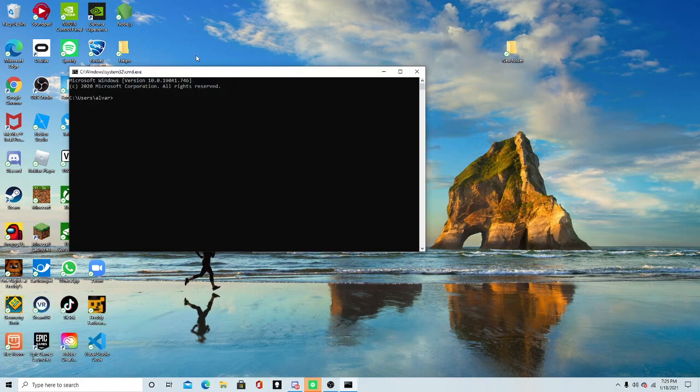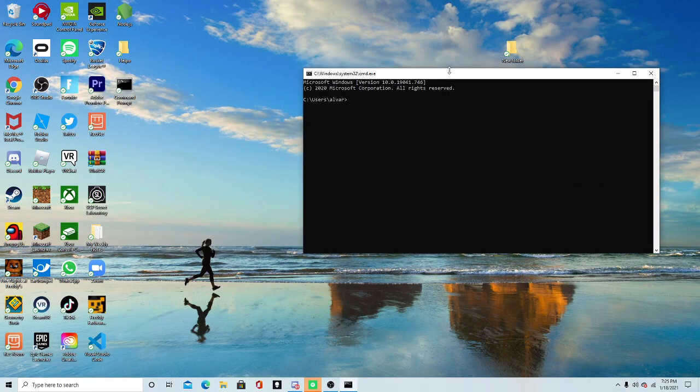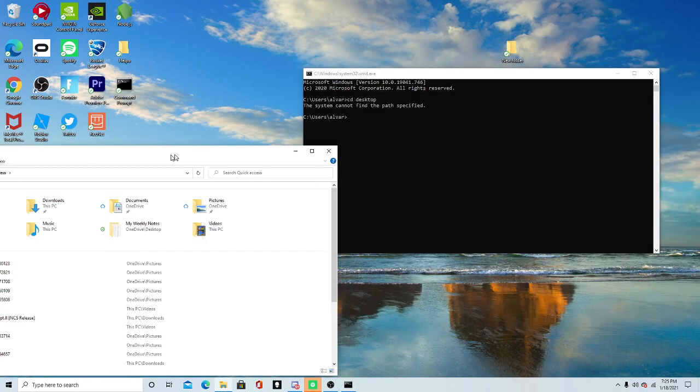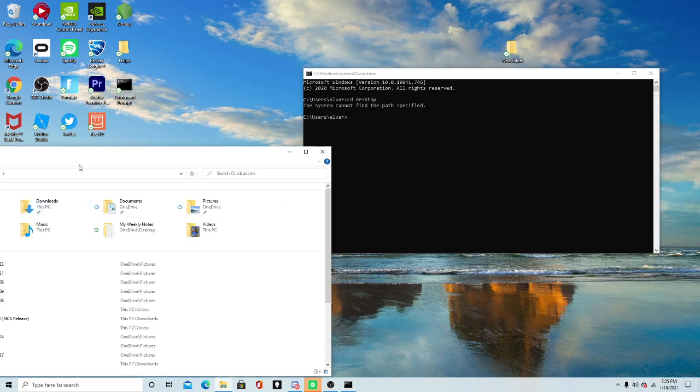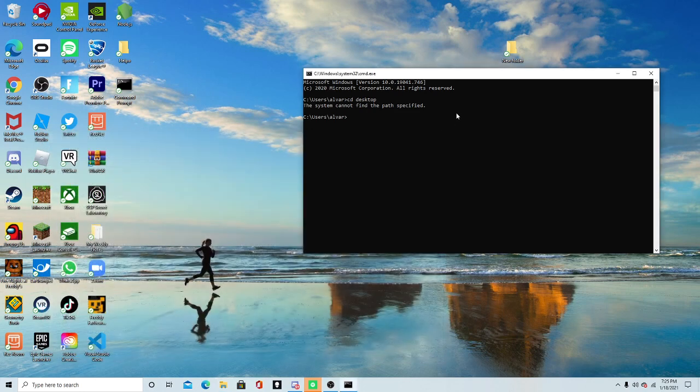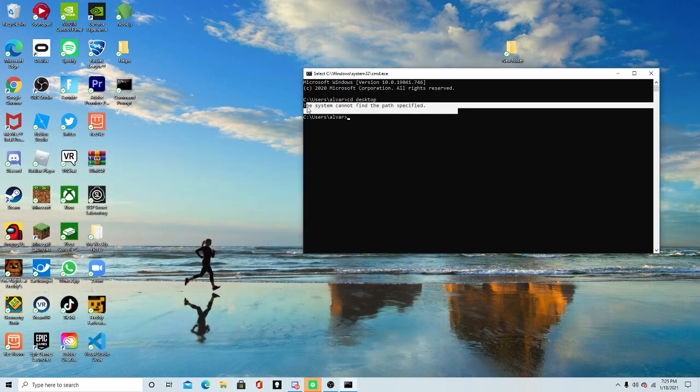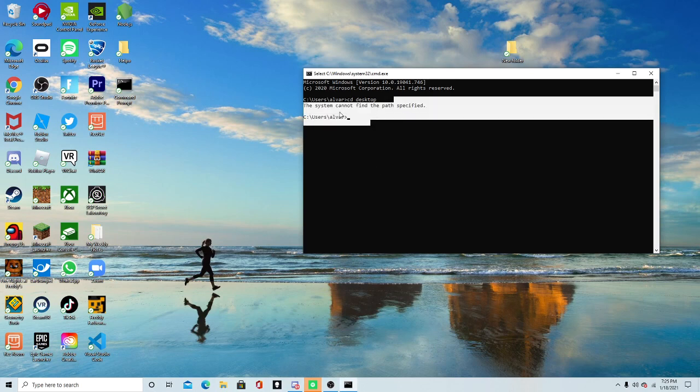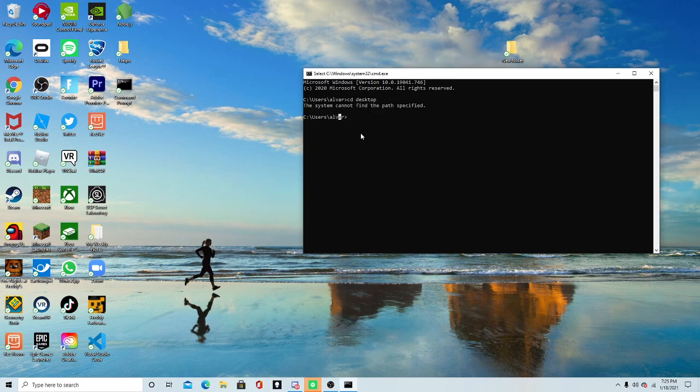So when you type CD Desktop to log in, to move the command prompt into your desktop file right here, it doesn't work. And it gives you this message right here. So how do you want to fix this?